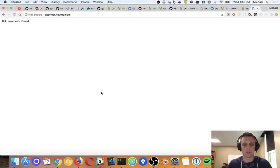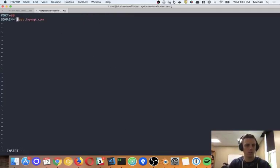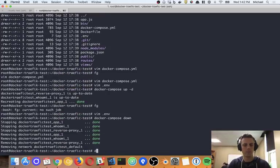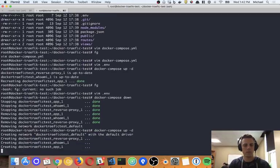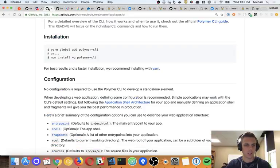That did not work. I wonder if my .env file needs quotes around the value. Hmm — so that's not working. Let me see why that would be the case.